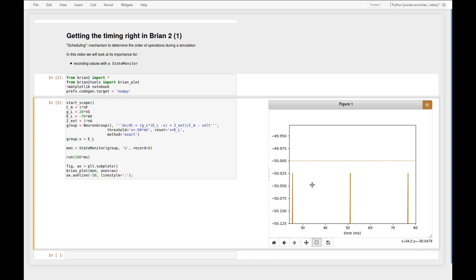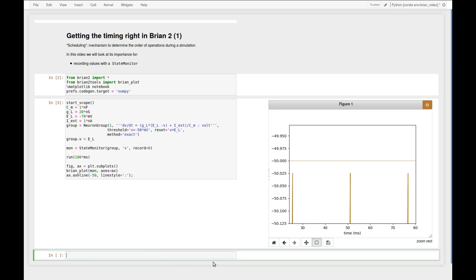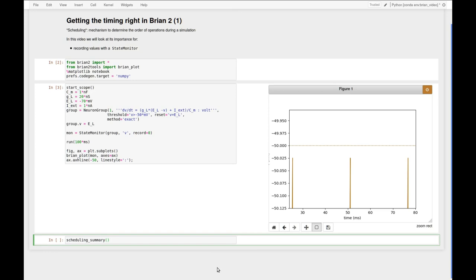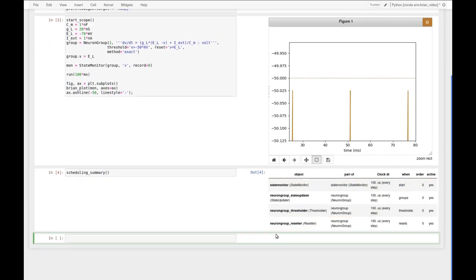This has to do with how operations are arranged in a single time step. And whenever you're interested in finding out more about this, there's a function that is very useful called scheduling_summary. If we execute this function we get a little table of operations that were scheduled during a single time step.